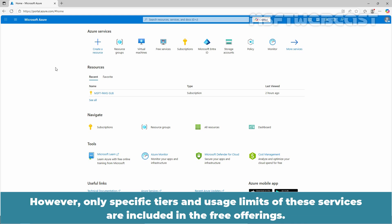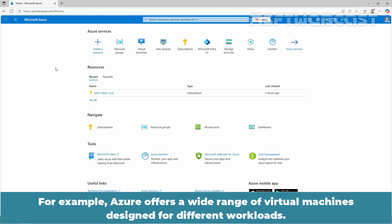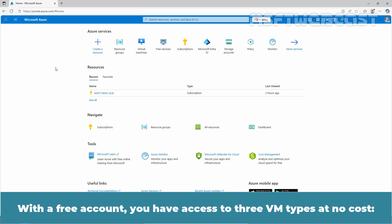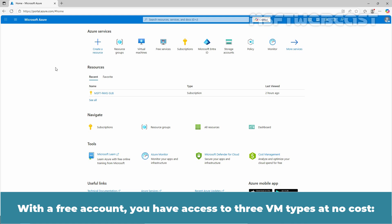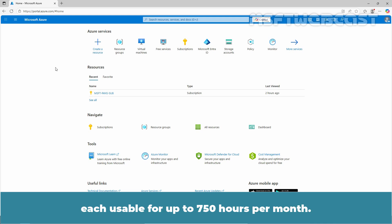However, only specific tiers and usage limits of these services are included in the free offering. For example, Azure offers a wide range of virtual machines designed for different workloads. With a free account, you have access to three VM types at no cost: B1S, B2PTS-V2, and B2ATS-V2 VMs, each usable for up to 750 hours per month. As long as you stay within the free tier limits, you can use these VMs in various configurations to suit your needs.